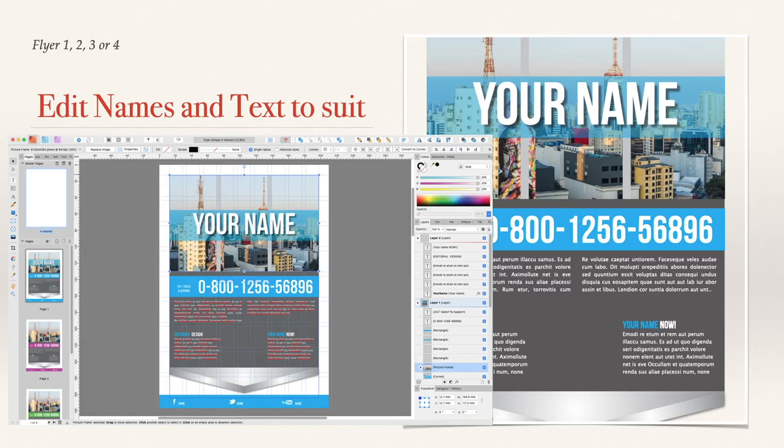There are two different forms to consider. If it's going to a printer, you need to export it as print-ready. If you're going to export to PDF for use on the web, then export it as a digital file.